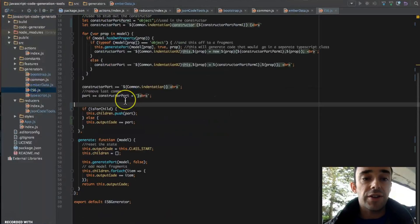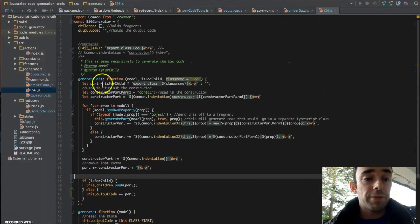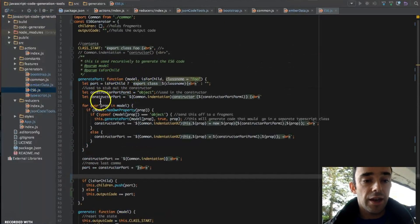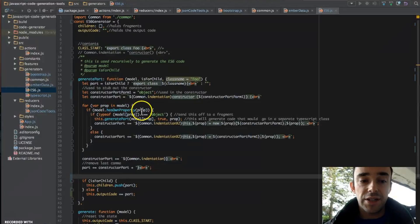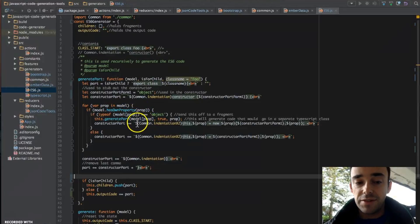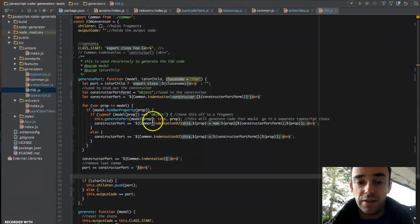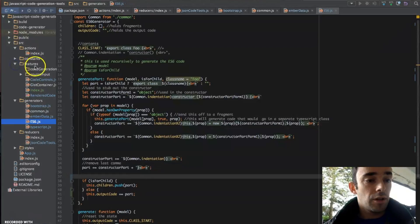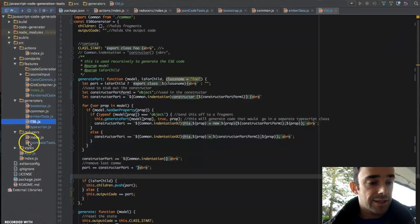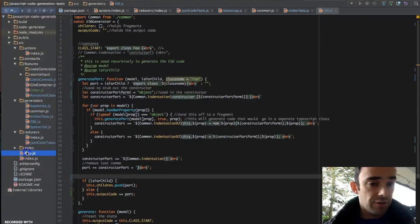Now the generateCode then passes the parsed JSON object to one of our generators. And the generators are looping over the object and checking some properties, and then this is the place where we are generating the actual code.